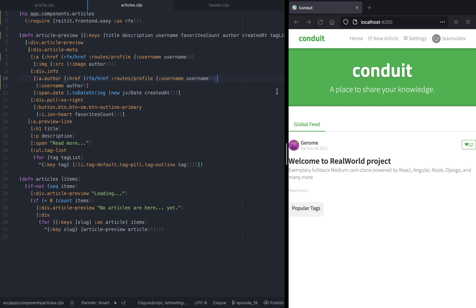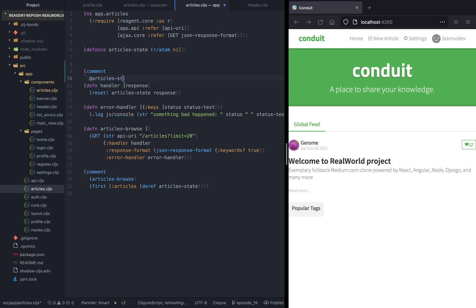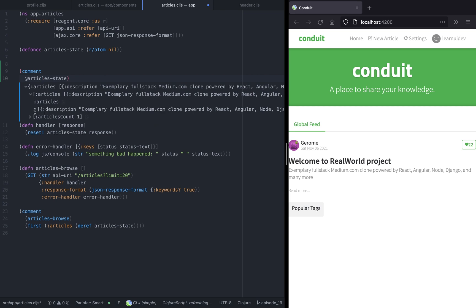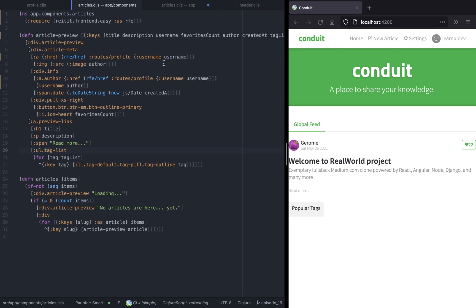We need to set the href for the author's username. Let's inspect the article state to see why this is not working. If you look at a single article, it seems that we don't have the username directly — that is the error. The username clearly exists within the author map, so we have to call the username from the author.